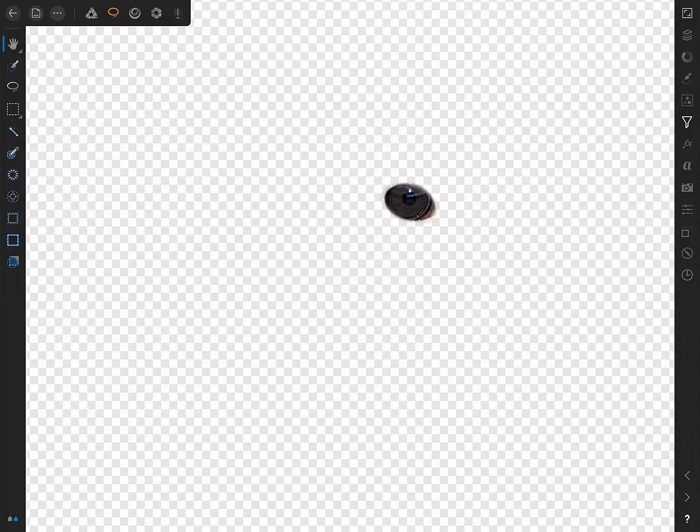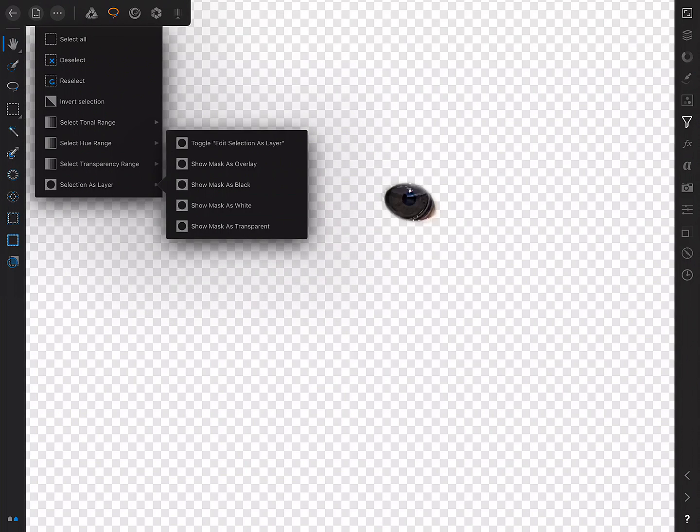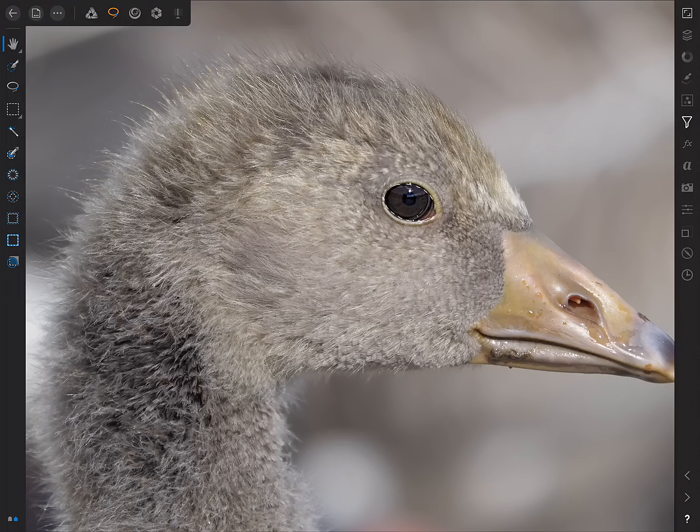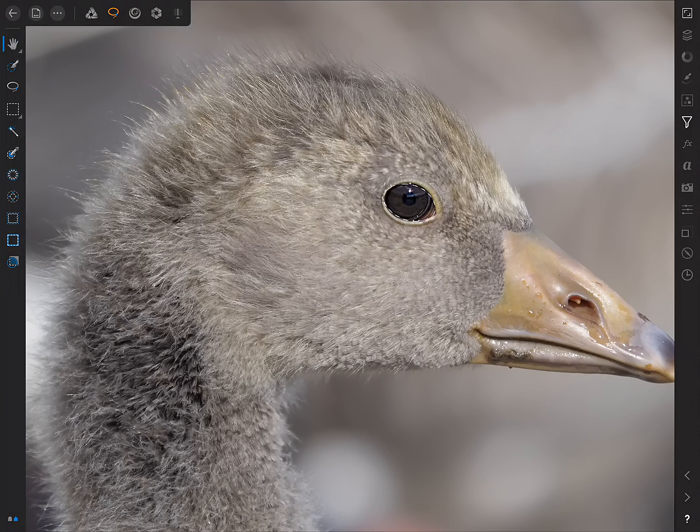Okay, this solitary eye is starting to creep me out now, so I'll go back in and Toggle Edit Selection as Layer. There we go. And in a nutshell, that's how to use Photo's Quick Masking feature to create and edit selections. So, I hope you've found that useful. Thank you for watching, and don't forget to check out the other video tutorials.